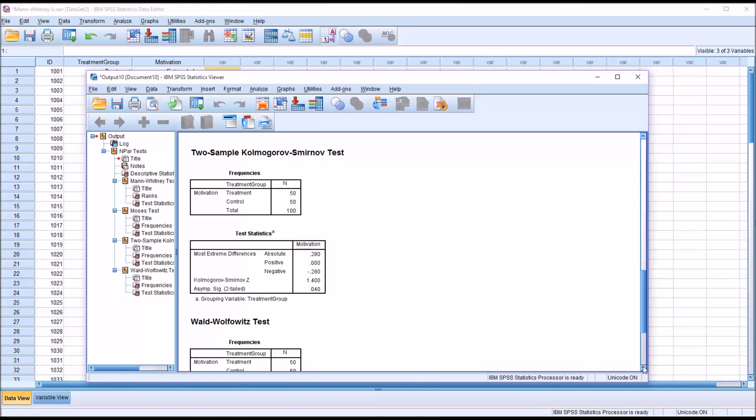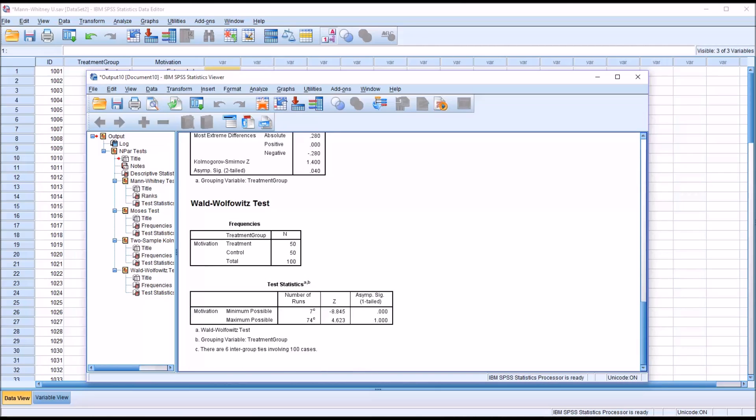And then the last test displayed in SPSS is the Wald-Wolfowitz test. And this test examines runs of scores as opposed to analyzing the ranks.